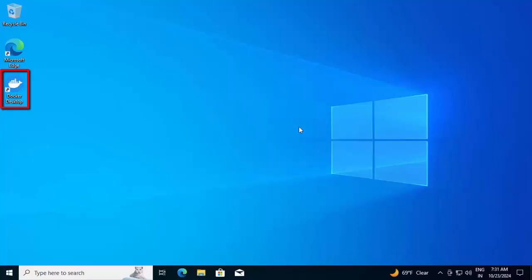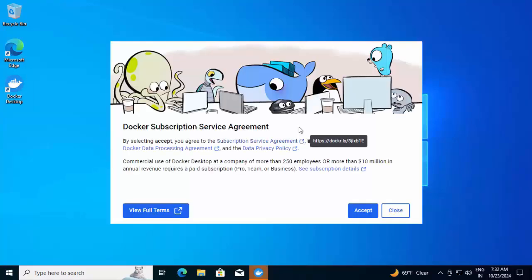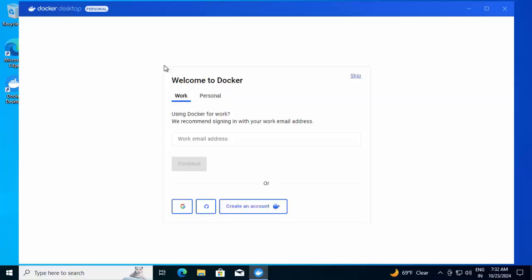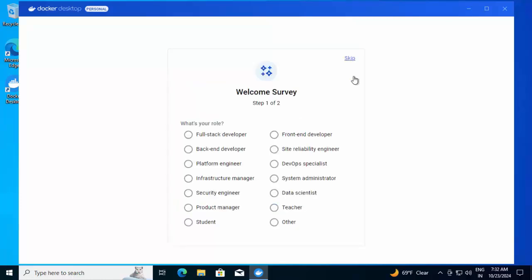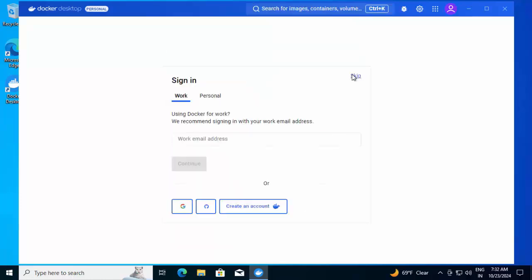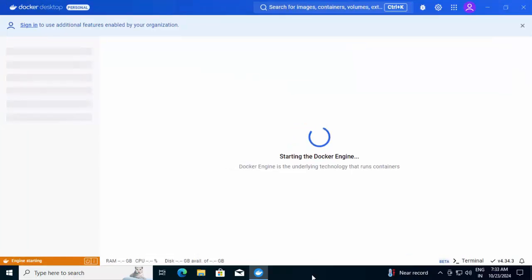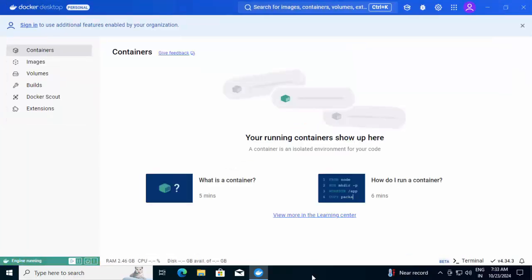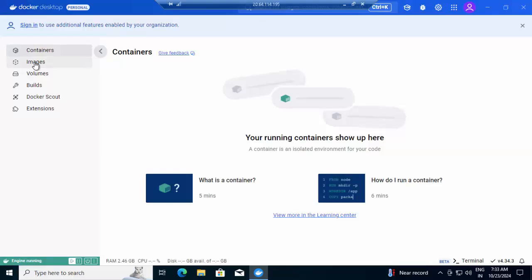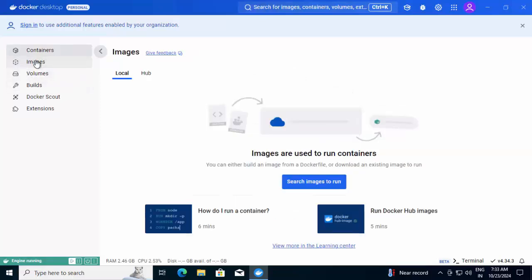Now we can see the Docker Desktop icon. And after installation, this Docker subscription service agreement would appear. Click on accept. You can provide this information. For the time being, I am skipping all of them. It is starting the Docker engine. Now Docker is up and running. These are the different tabs we have. Images, volumes. All of them would be empty as we have not done anything.